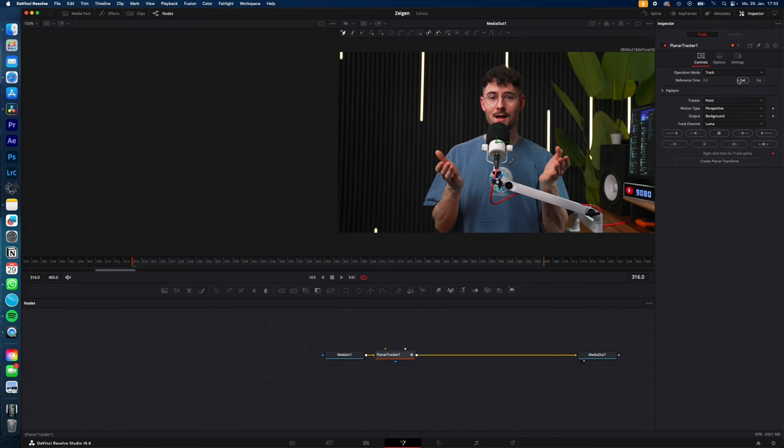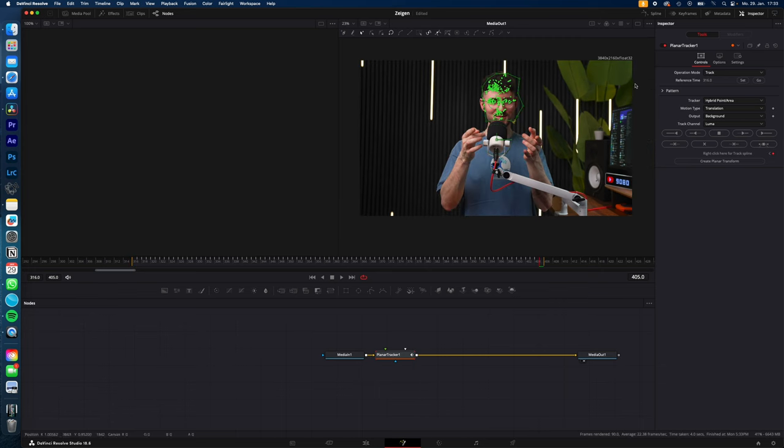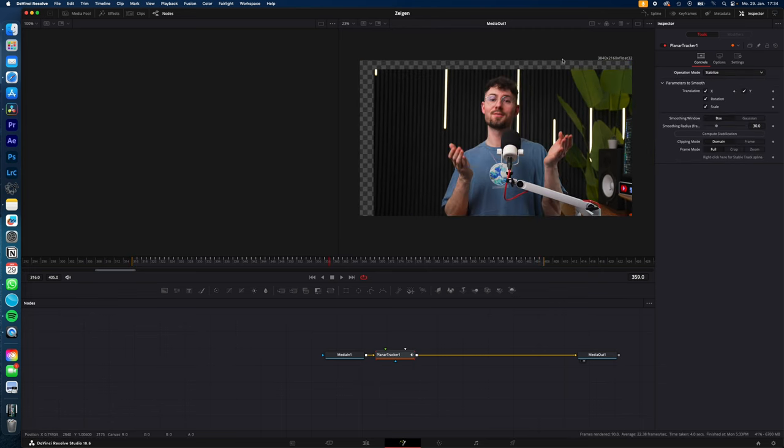Hit Set, change the tracker to Hybrid and the motion type to Translation. Make a selection around your subject and hit Track to End. Now change the operation mode from Track to Stabilize.